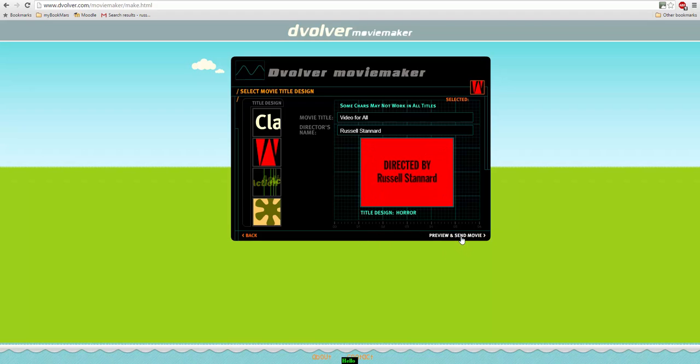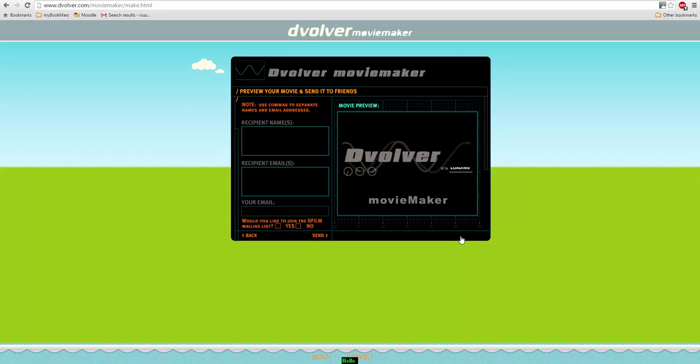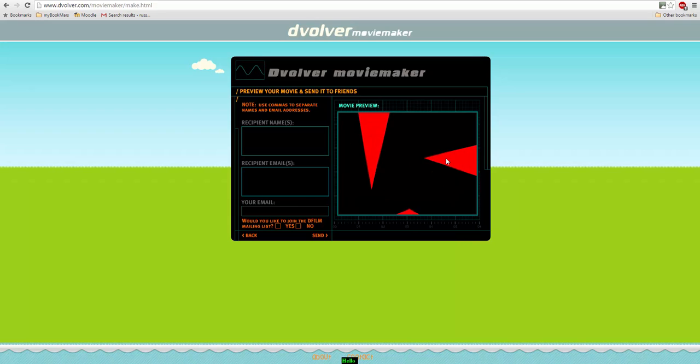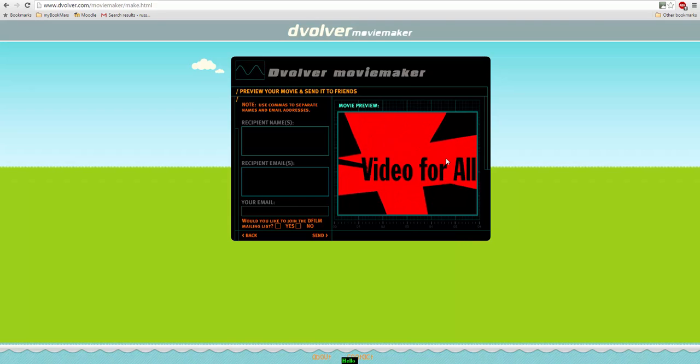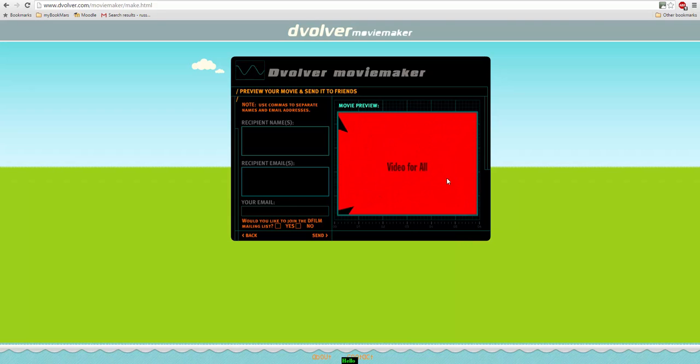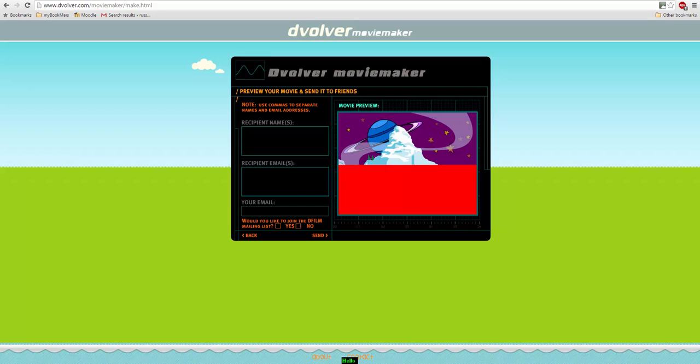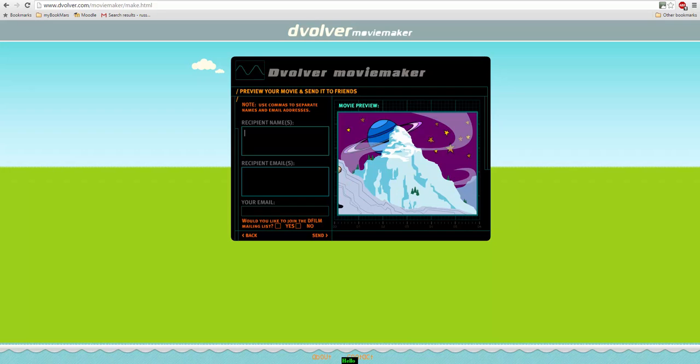We can send and preview our movie. Now we can click here and the movie will be previewed here. And we can also send this movie to people.